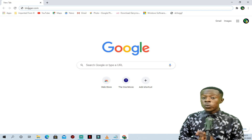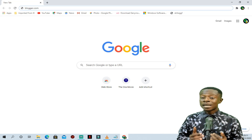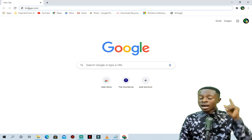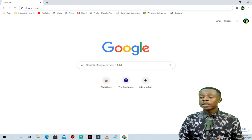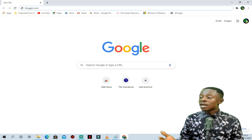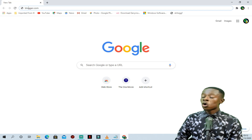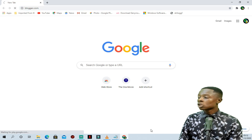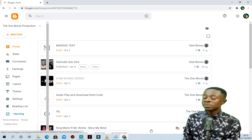Now we have opened our browser and we are going to blogger.com. Opening a Blogger account is as easy as anyone can do. If you don't know how to create a Blogger website, there will be a card added to this video showing you how. If you're new and you have a Gmail account, just enter blogger.com and it will guide you through — it's just three simple steps.